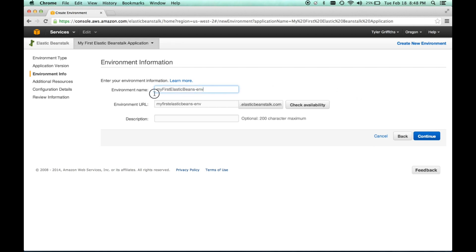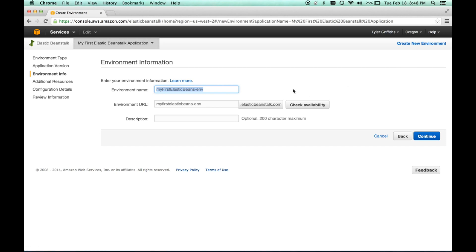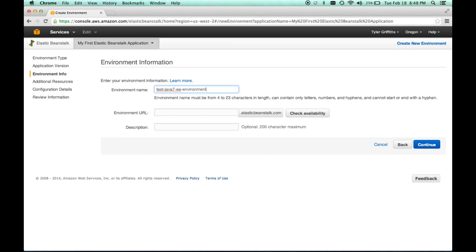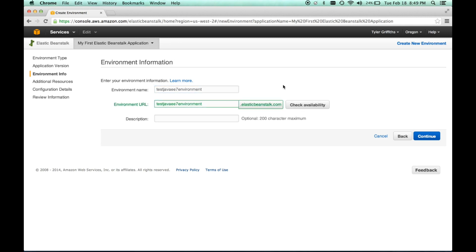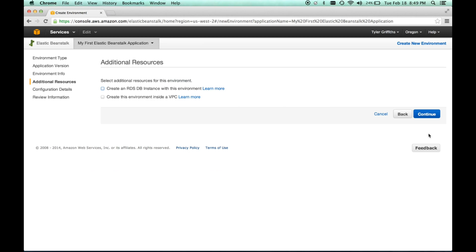And then we can name it here. And this name, we want to pick a descriptive name because it has to be unique. So, this will be the address that will reference our environment or our web container, if you will. So, let's just call this test Java 7 EE environment. Oh, okay. I guess we better do this the right way. So, we'll set this. Basically, it's just one word. We can check availability. That looks good. We can put a little description if we want to. But the most important thing is that this is unique. So, we're good there. So, we'll do continue.